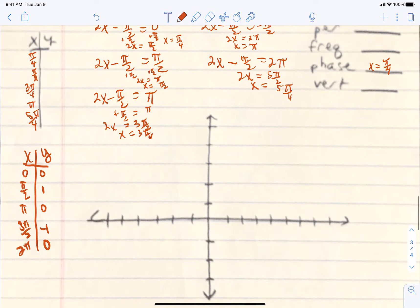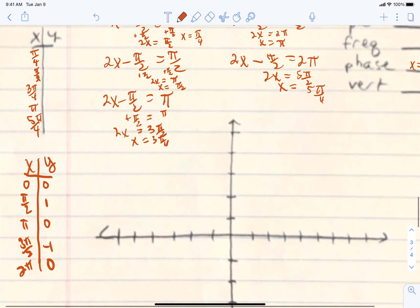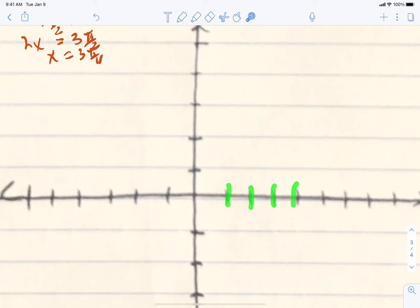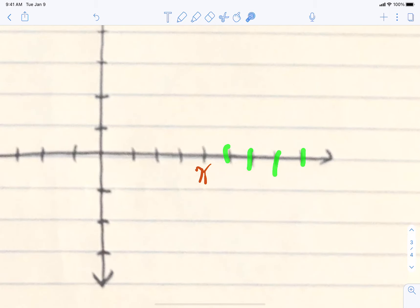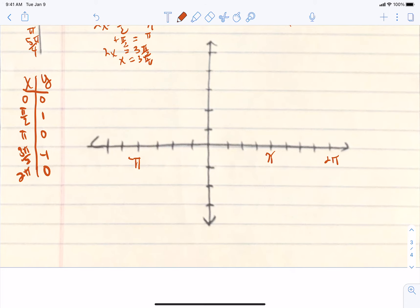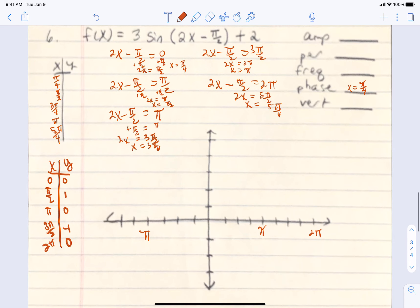On the graph paper, count by quarter pi: 1, 2, 3, 4 to reach pi; another 4 to reach 2 pi; another 4 to reach negative pi. We don't have enough room to go to negative 2 pi. That's how we find our new x-values.